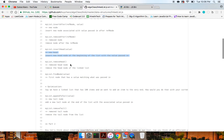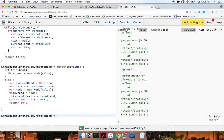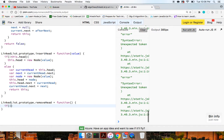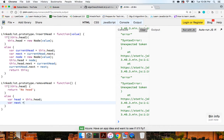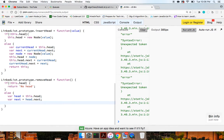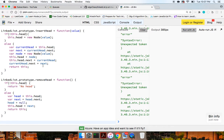Next up is remove head — remove the head node of the linked list. We do linked list dot prototype dot remove head as a function. If not this dot head, we return 'no head on our linked list'. Else, var head equals this dot head, var next equals head dot next. We set head equals null, and this dot head equals next. Then return this.